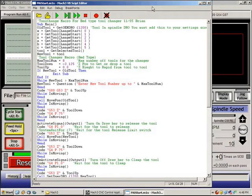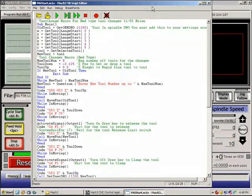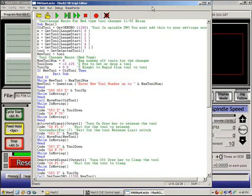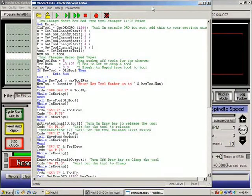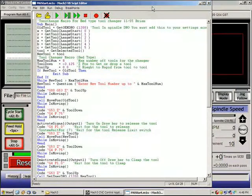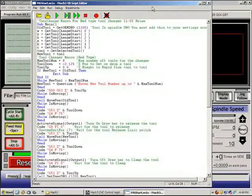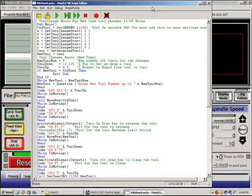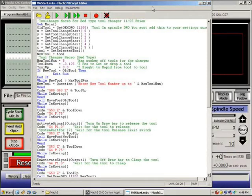Hello, welcome to Tool Changing from Mach 3. This tool changer is for a bed type tool changer where you'd mill pockets into a table of your router with some sort of drawbar mechanism to pull the tool into the spindle.